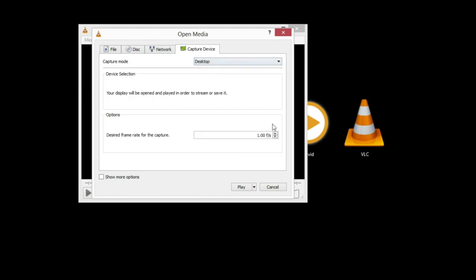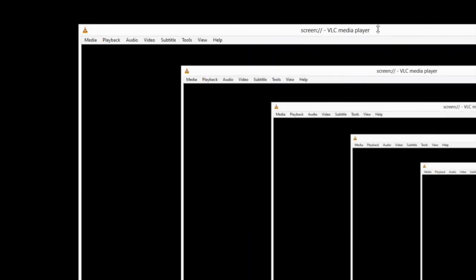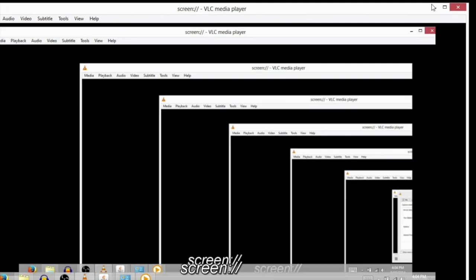You have to go to this desktop. Say you want to capture from the desktop. I'm going to set frames per second to 15. If I click play right now, it'll just show my desktop, but it's not recording it anywhere.